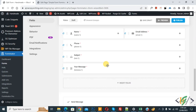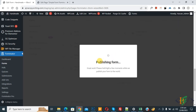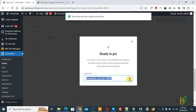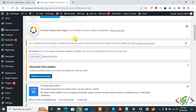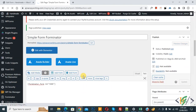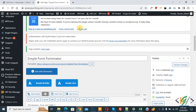Our simple form is now created. Click Publish — the form is being published. You see the message 'Ready to go.' Copy the form shortcode, then go to Edit Page, paste the shortcode, and click Update. The page update is done.